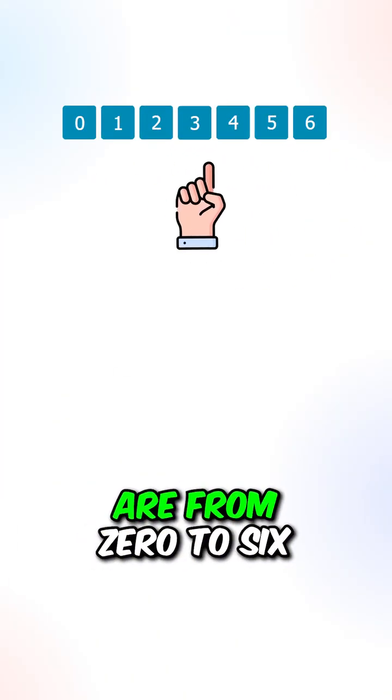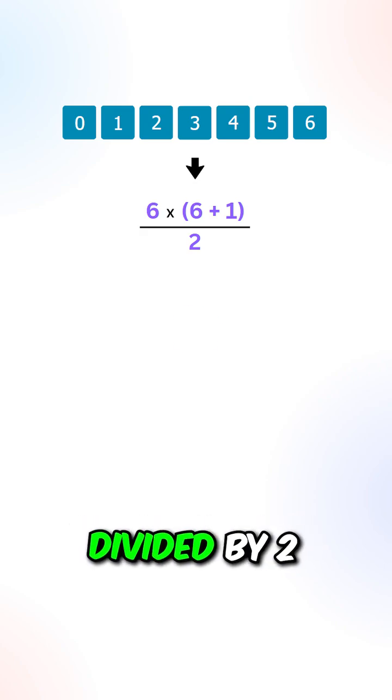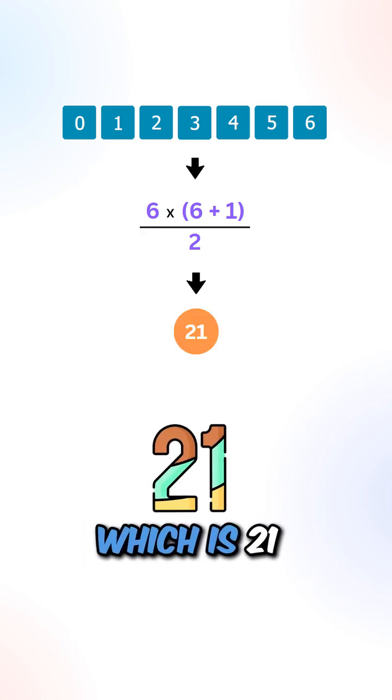Let's say the numbers are from 0 to 6, the sum will be 6 times 7 divided by 2, which is 21.